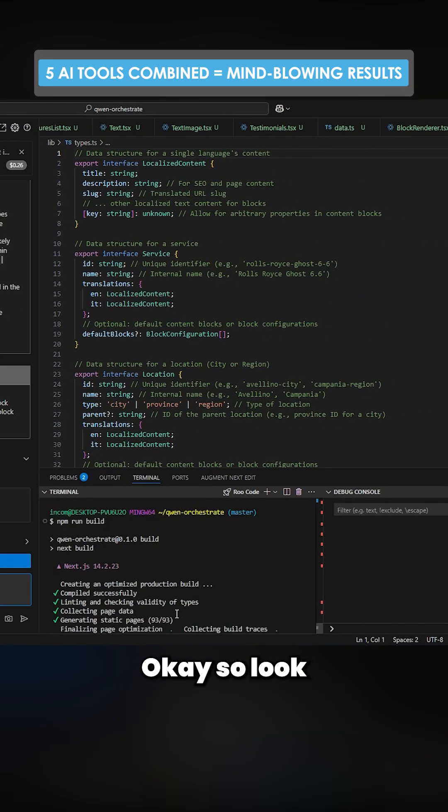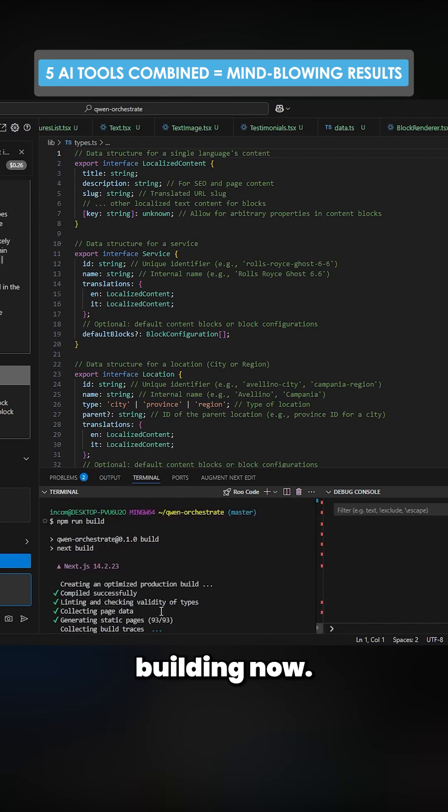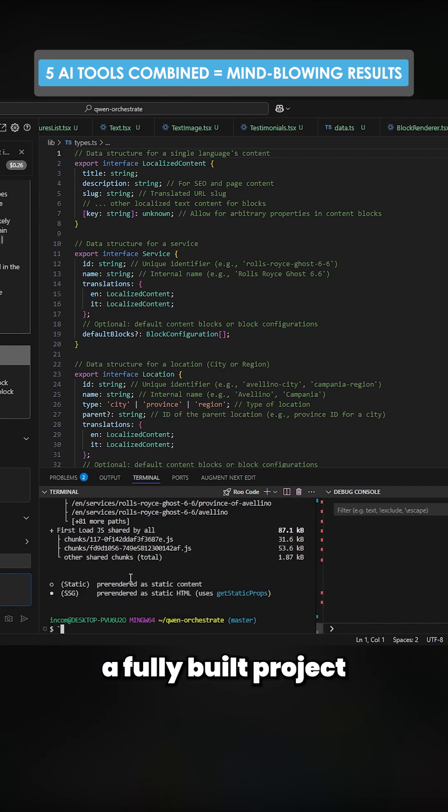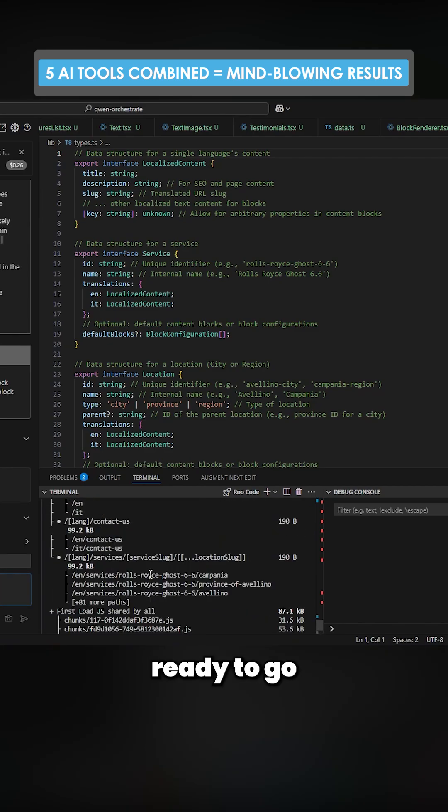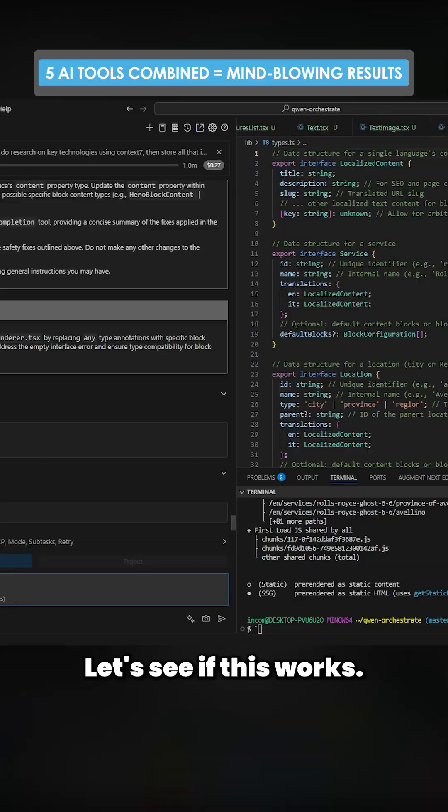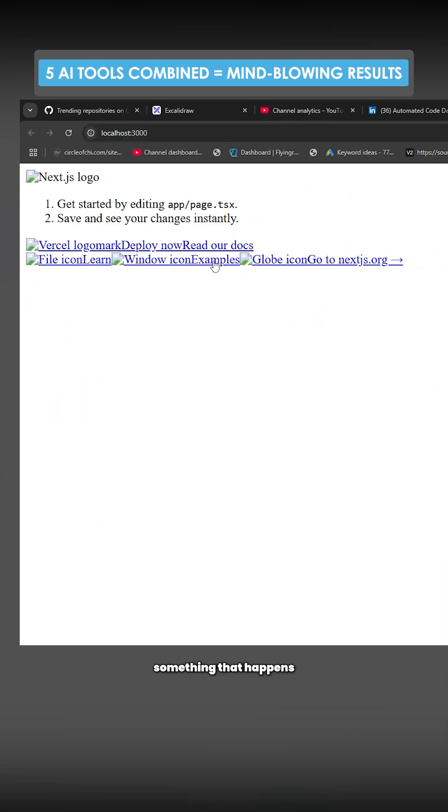Okay, so look, it's actually building now. So this is now a fully built project that is actually ready to go on Vercel. Let's see if this works. So this is actually something that happens quite a lot.